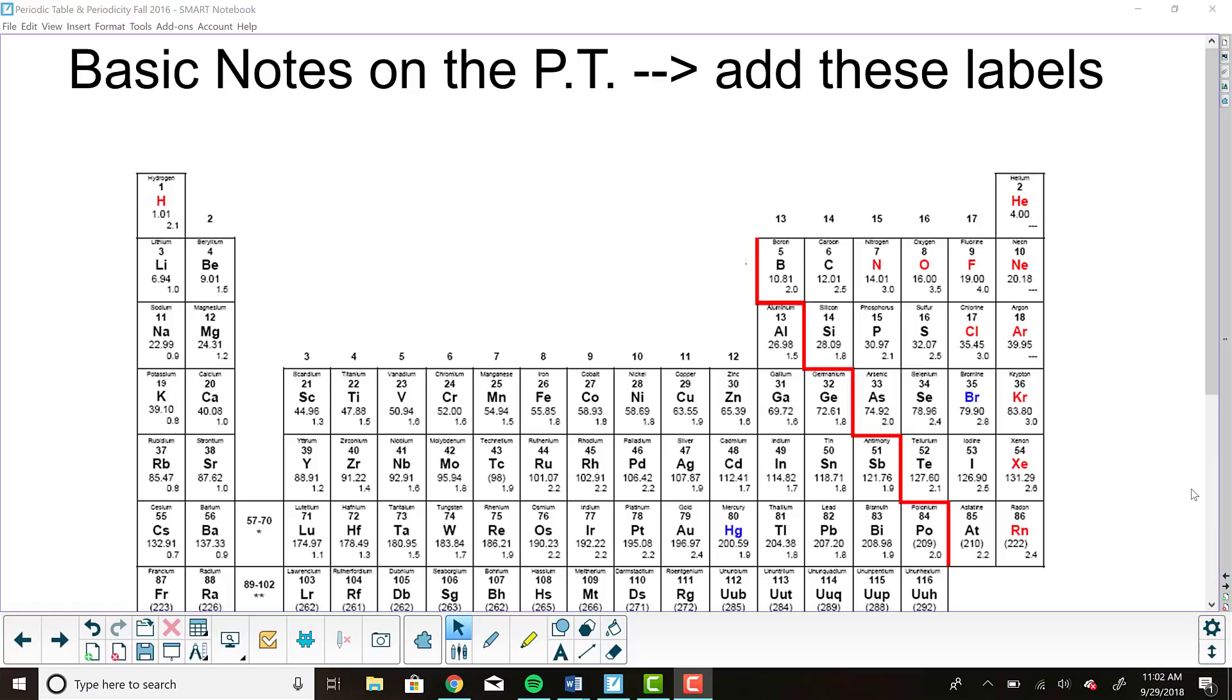I would recommend that you follow along on your own periodic table. Maybe you need one, two, or three periodic tables today, and add any labels that I add for your learning benefit. We do generally talk about the periodic table periodically, but it's still good to have these notes.